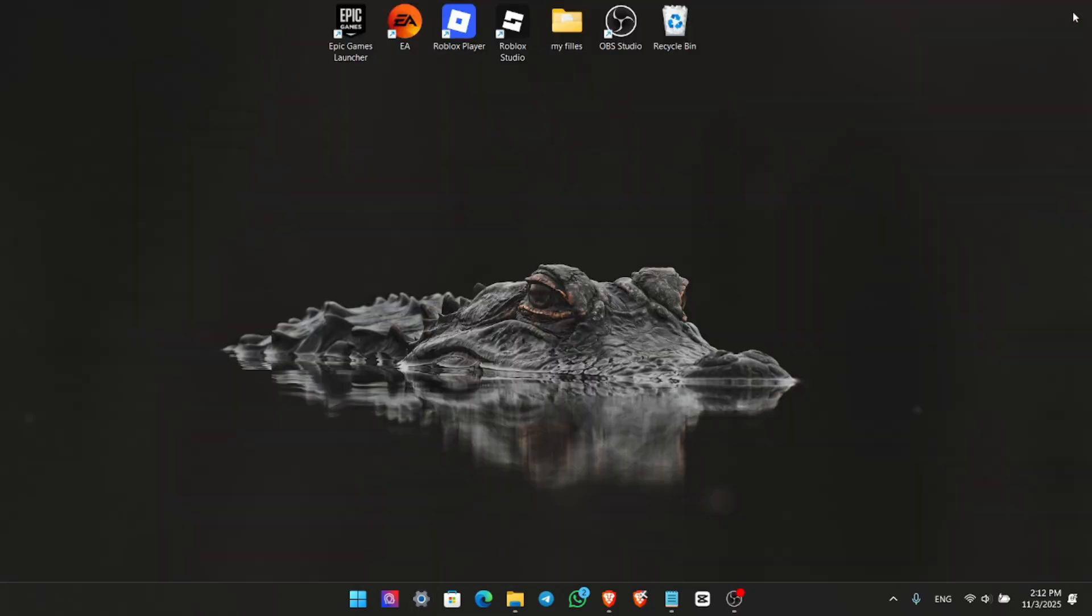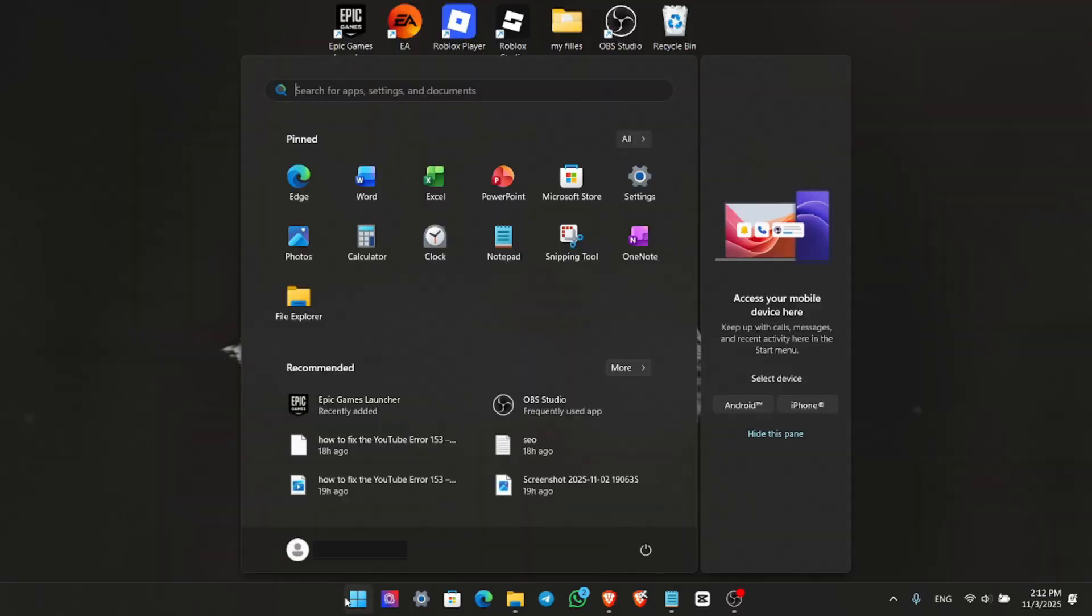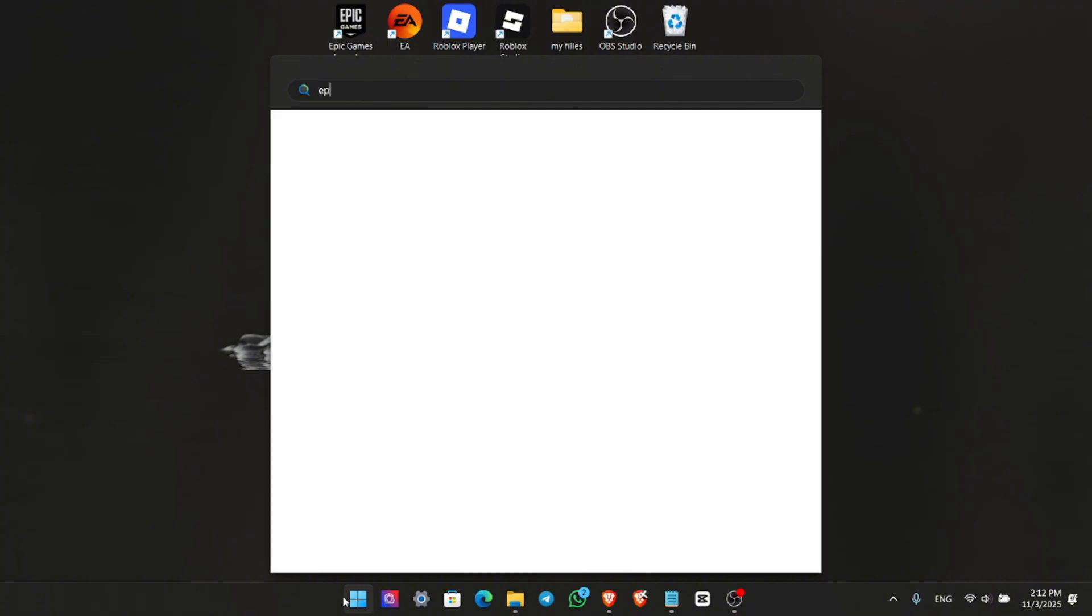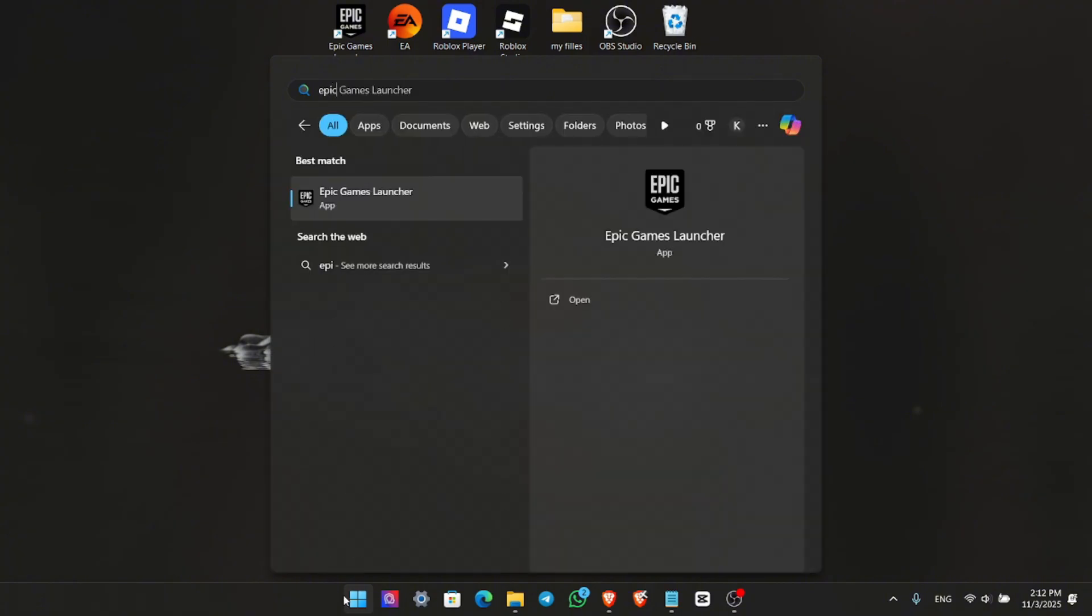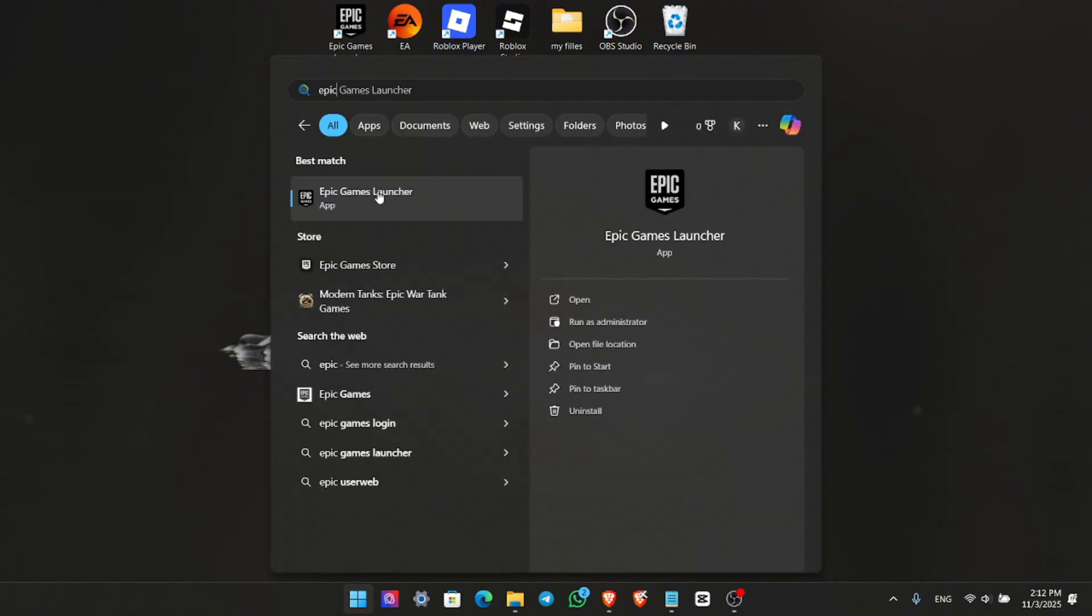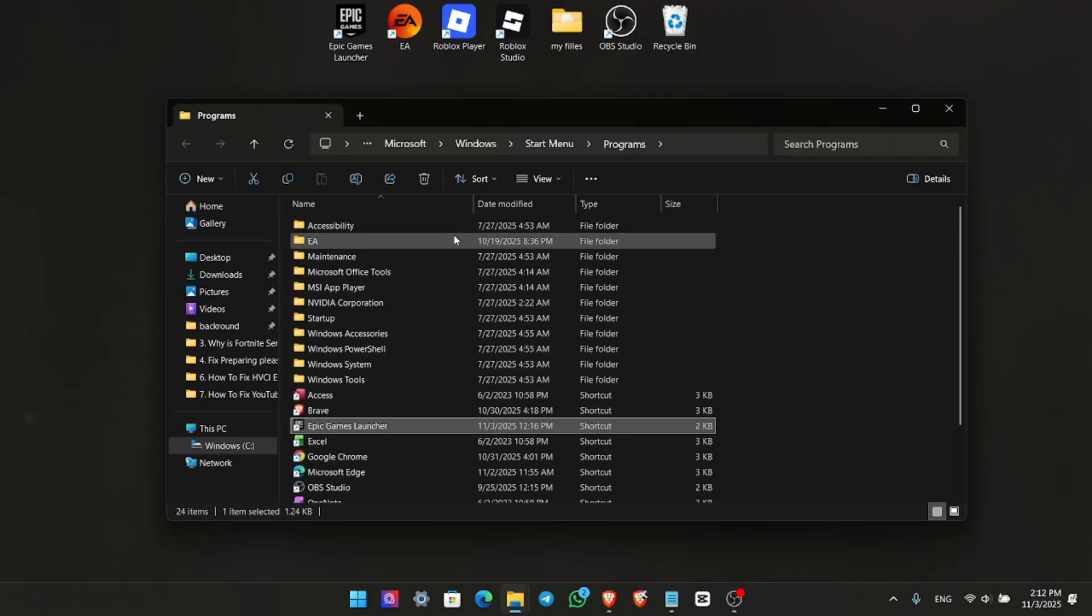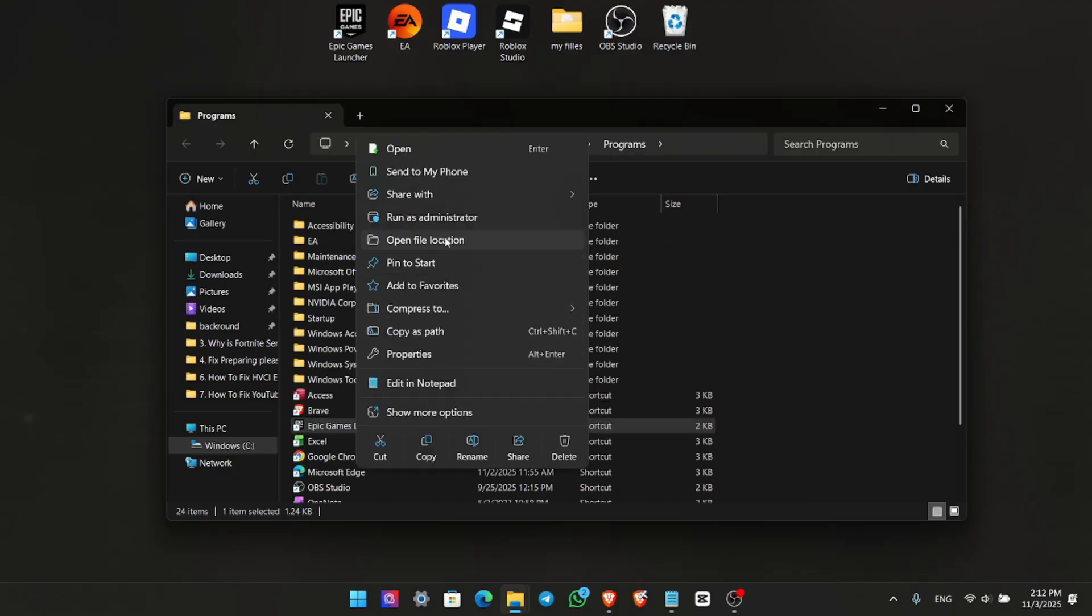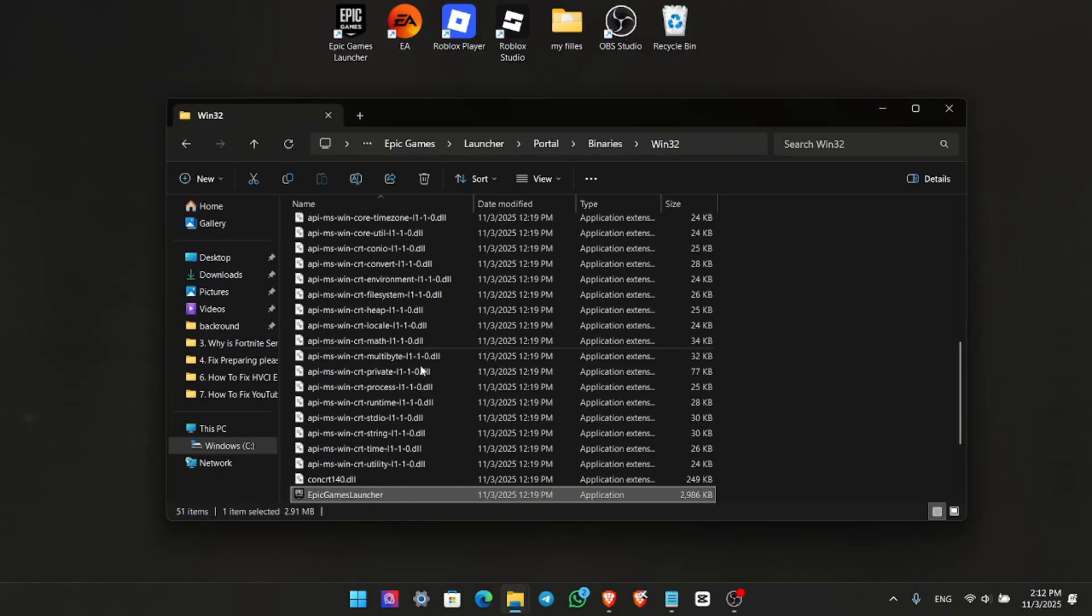Now, let's fix the launcher itself. Search Epic Games Launcher in your Start menu, right-click it, and select Open File Location. Right-click the shortcut there and choose Open File Location again. This takes you to the main program file.